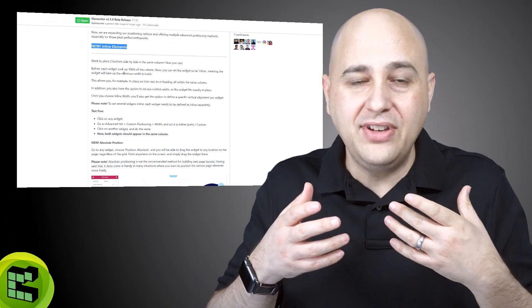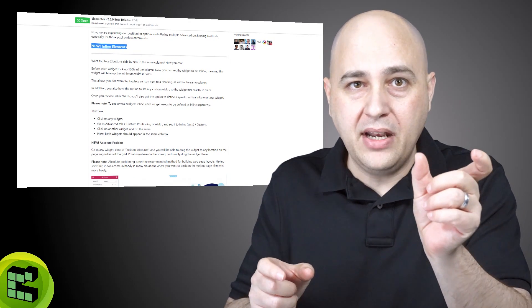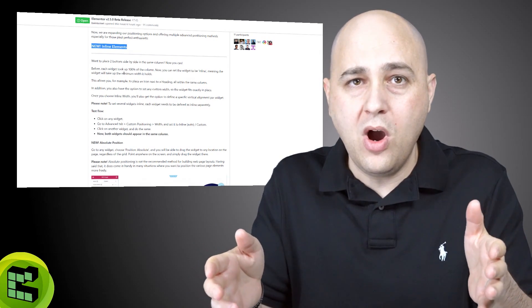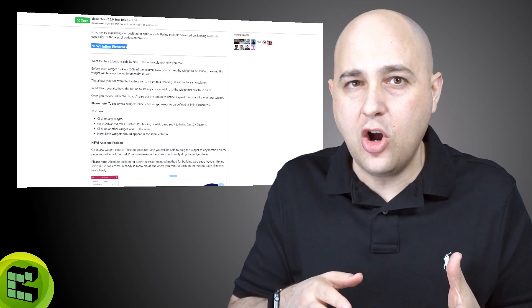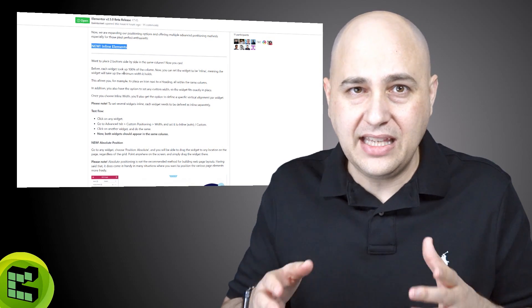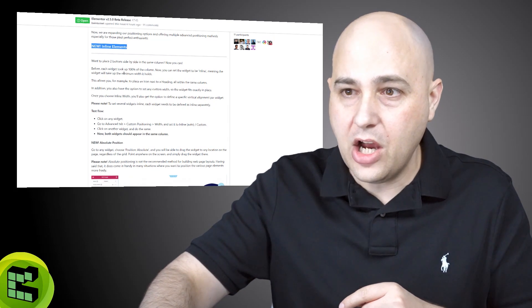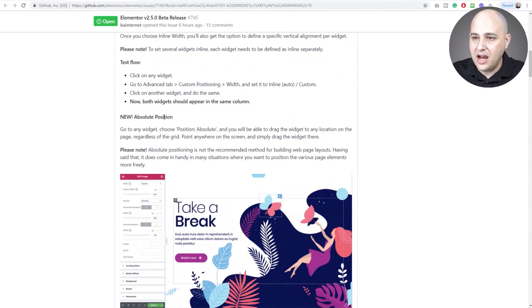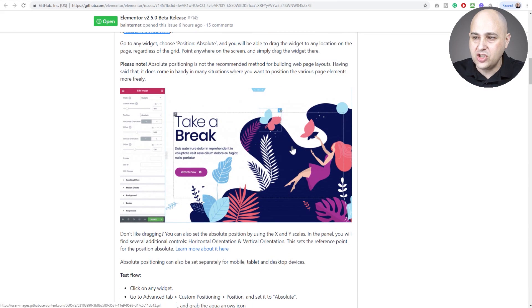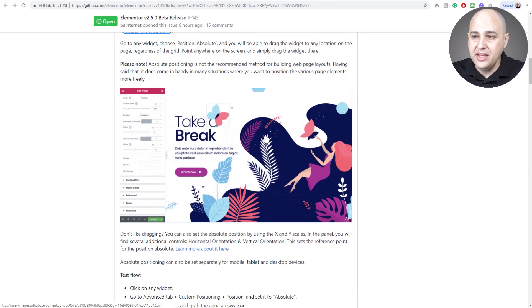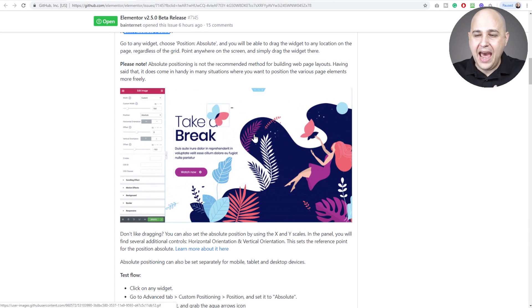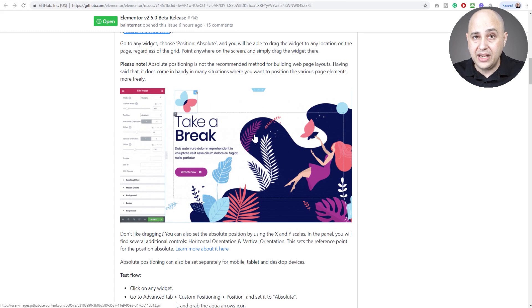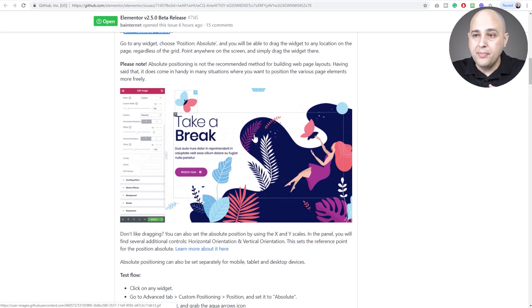Now you can have inline elements. You can have a button, a line of text, another button - as much as you want with this new inline option. This is going to open up a ton of design flexibility. I think this is one that people are going to like a whole lot. I'm going to show you that here in a moment.